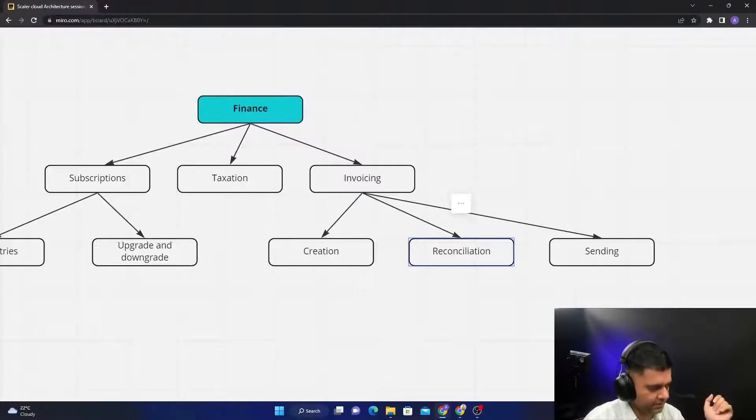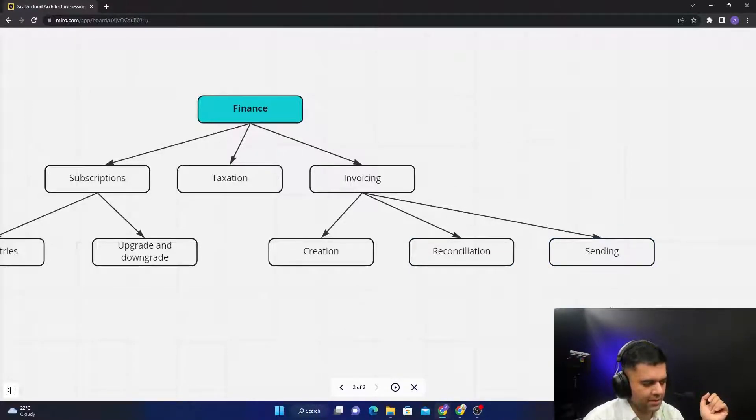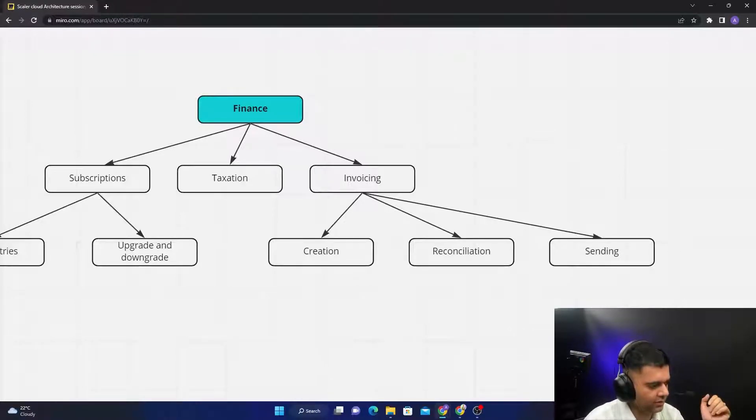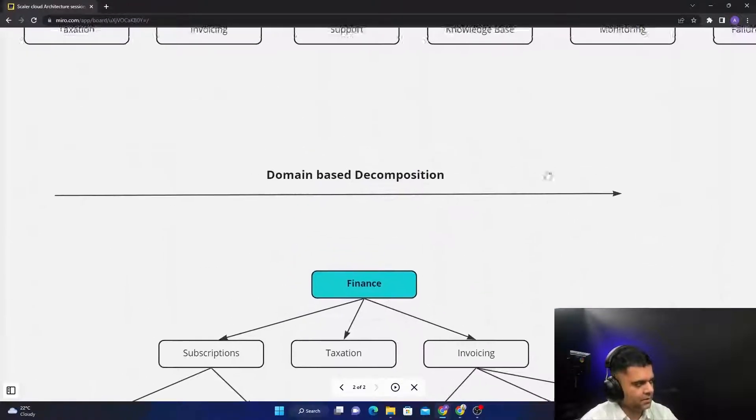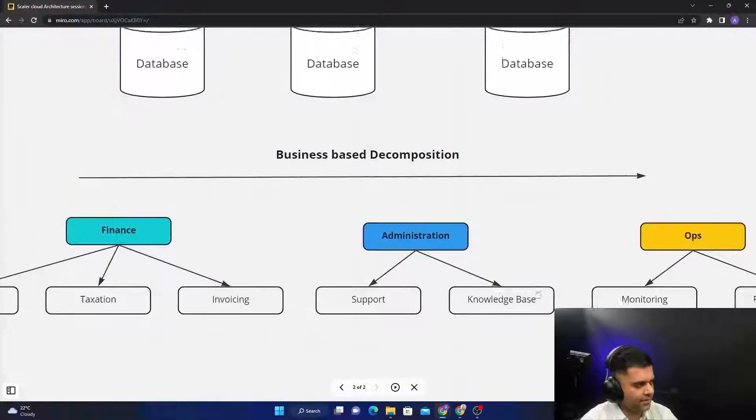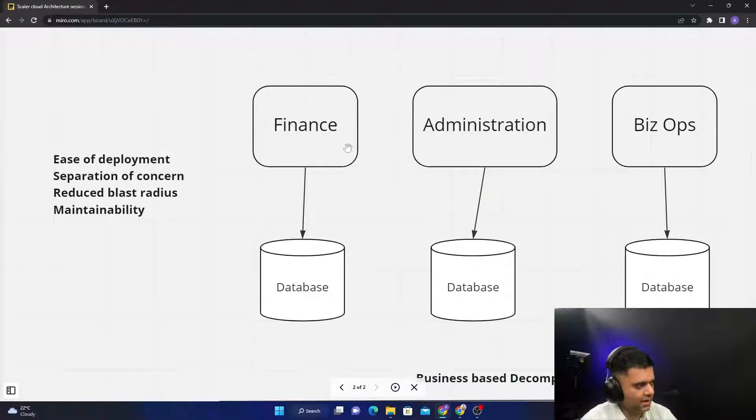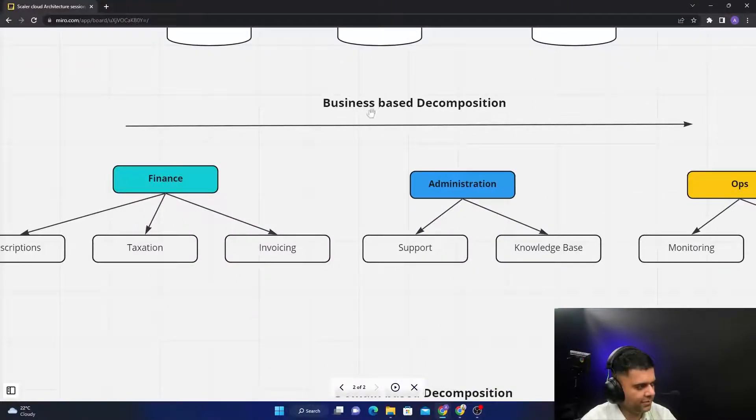Then you have a sending mechanism. So this could be a completely different team which is responsible for creating those emails, emailing services that send out all these invoices. So just to recap again: macro services are like really big business functions.